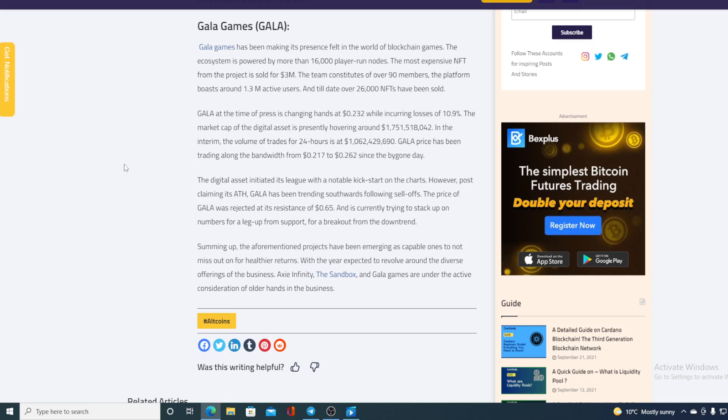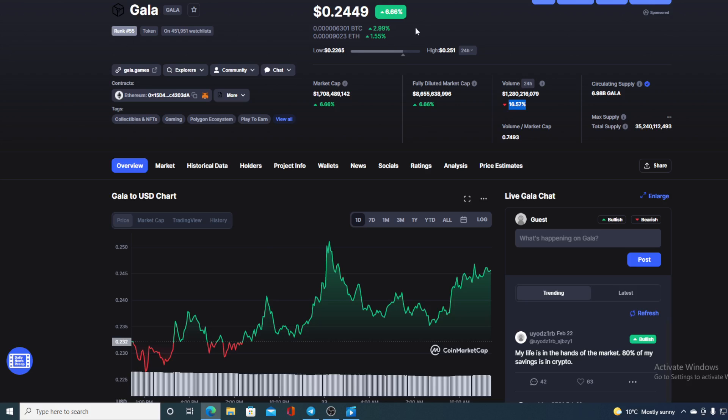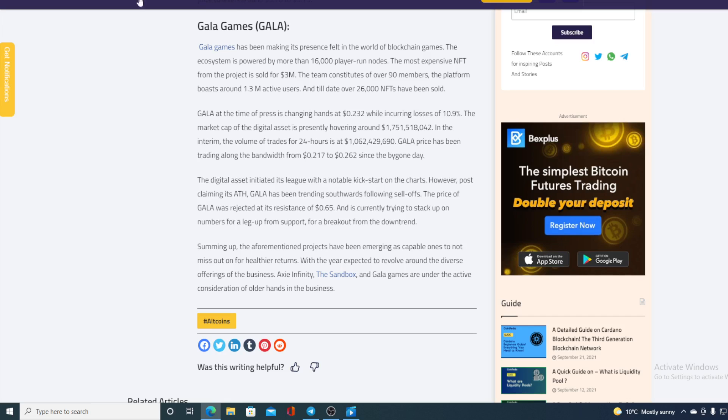GALA at the time of press is changing at 0.232. And right now, GALA is changing at 0.2449, so there is an increase in the value since the press time. The digital asset initiated its league with notable kickstart on the charts. However, post claiming its all-time high, GALA has been threading southwards following the sell-outs. The price of GALA has rejected at its resistance at 0.65 and is currently trying to stack up on numbers for a leg up from support for a breakout from the downtrend.